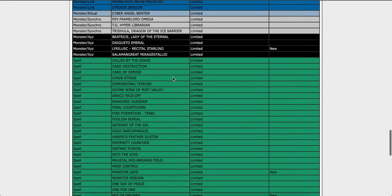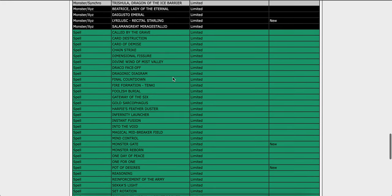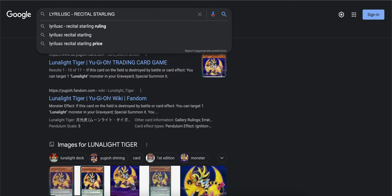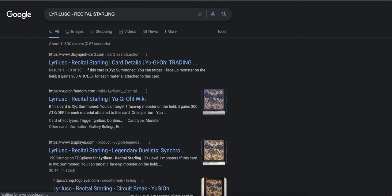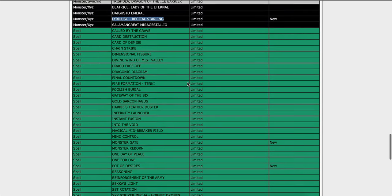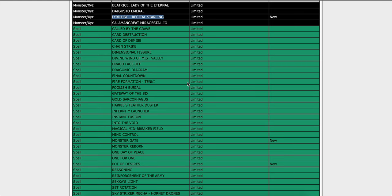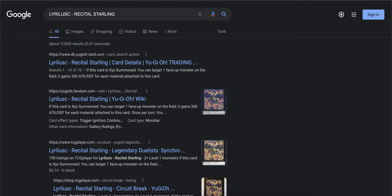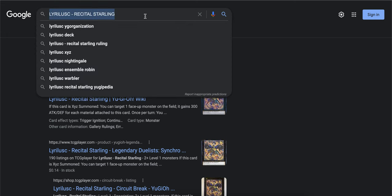We got Listreg Starling. That's the XYZ, I believe that's the one that searches. All right, so that's that. Okay, now Monster Gate. Oh wow, I'm actually surprised Monster Gate came back.